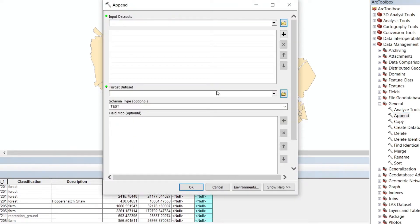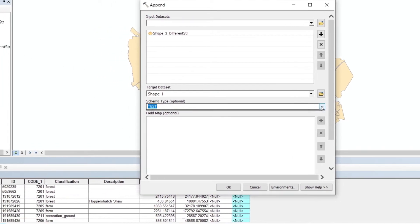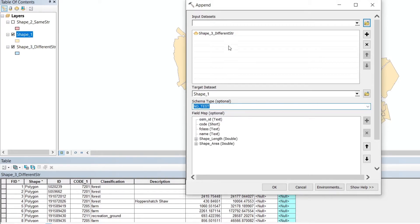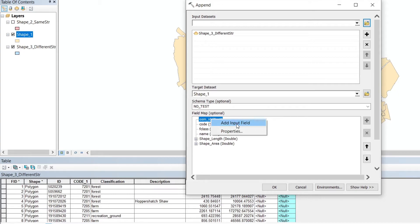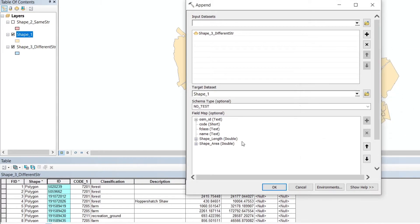I'm opening the Append tool again, choosing shape three as the input dataset and shape one as the target dataset. Now we choose the NO_TEST option because the shapefiles have a different database structure. We have to map the fields one by one manually so ArcMap knows which fields correspond — for example, OSM ID maps to a field in shape three. To do this, right-click the field name and choose Add Input Field, then select which field from shape three should map to OSM ID. We select ID and click OK — a plus sign appears showing the connection.